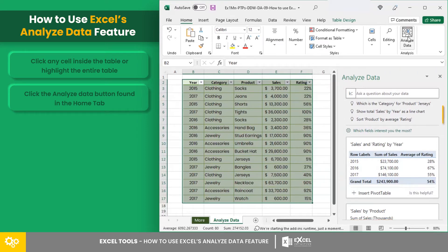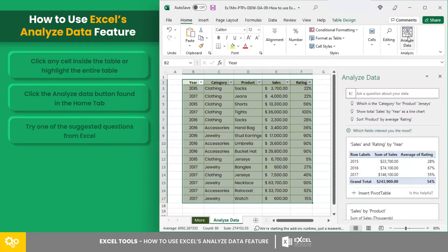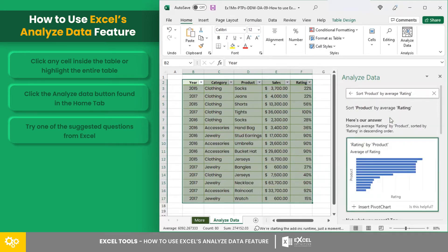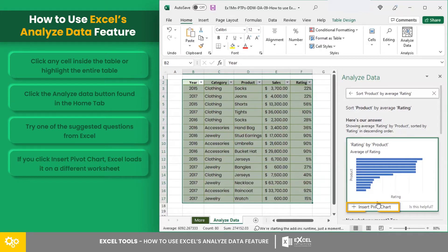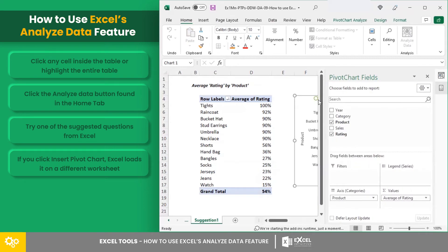As you can see, there are suggested questions for your data and an inquiry box for you to type your question. Now let's try one of the suggested questions from Excel. Excel returns an answer through a pivot chart. And if you click Insert Pivot Chart, Excel loads it on a different worksheet for you to edit and analyze.